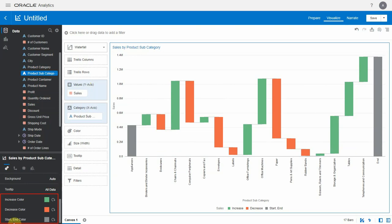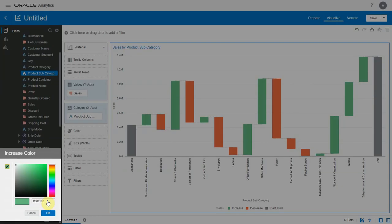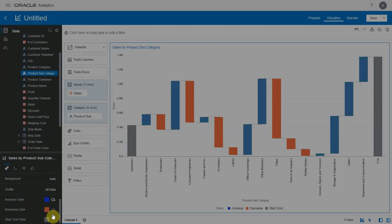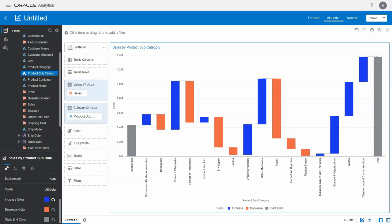Clicking on this brings up the standard color palette using which you can change the colors that indicate increase or decrease of metric value.